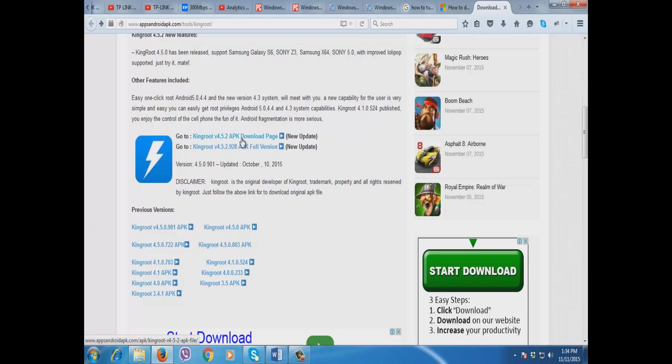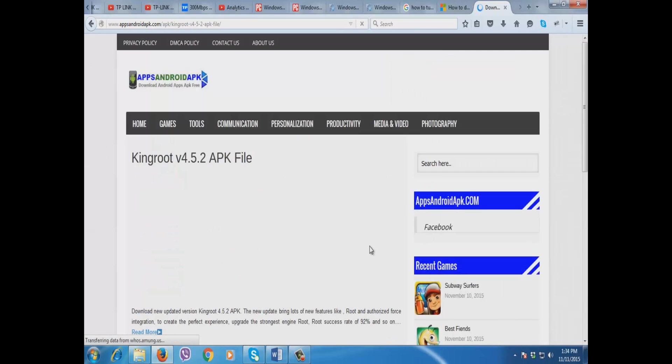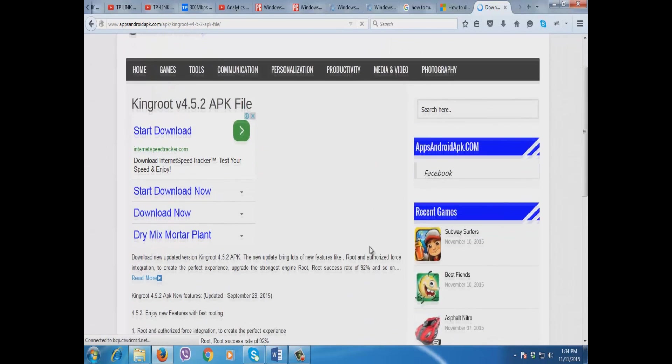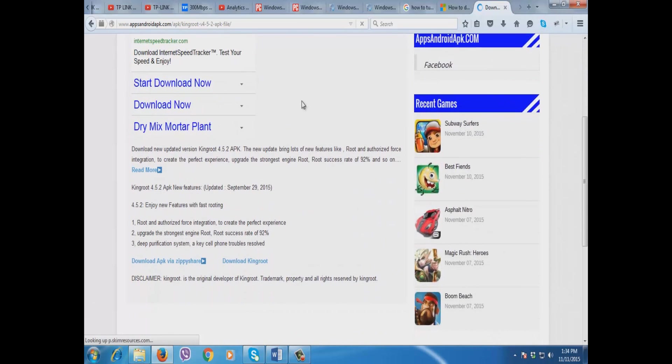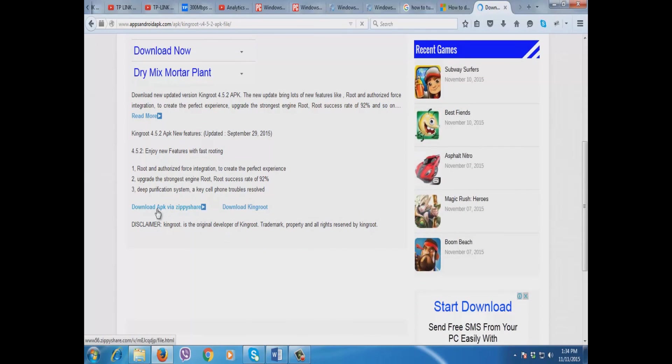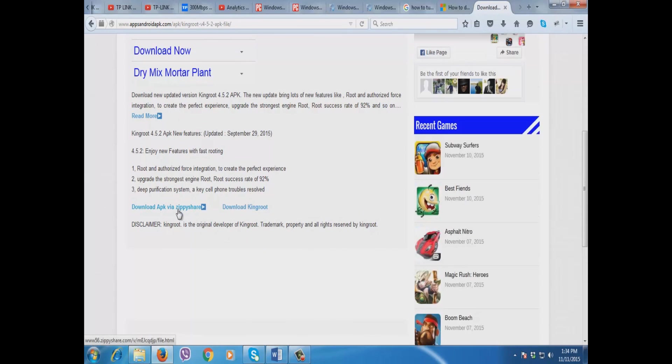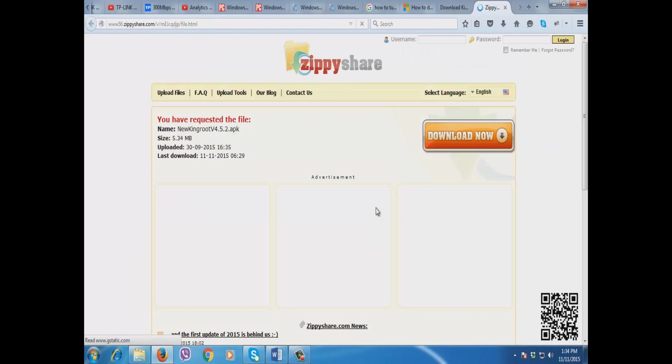Then I'm going to click this. You will be redirected to another page. Then go to download APK via ZippyShare. Then click download now.